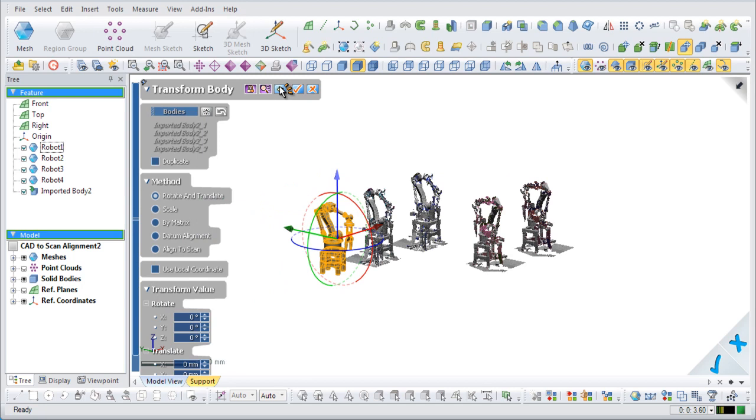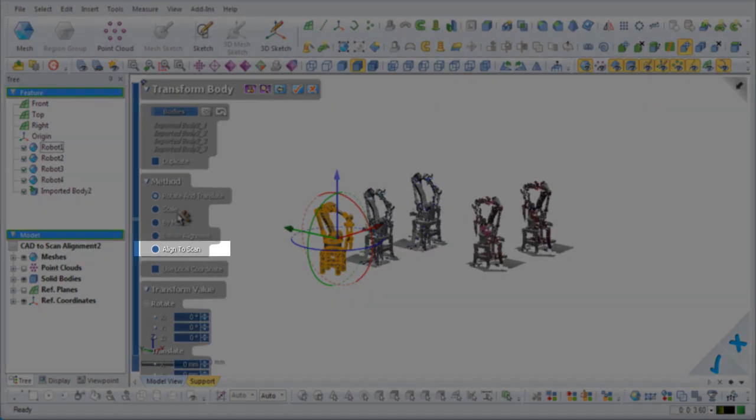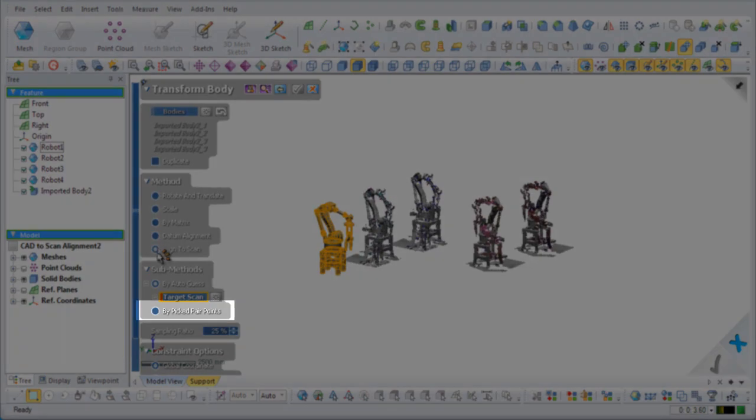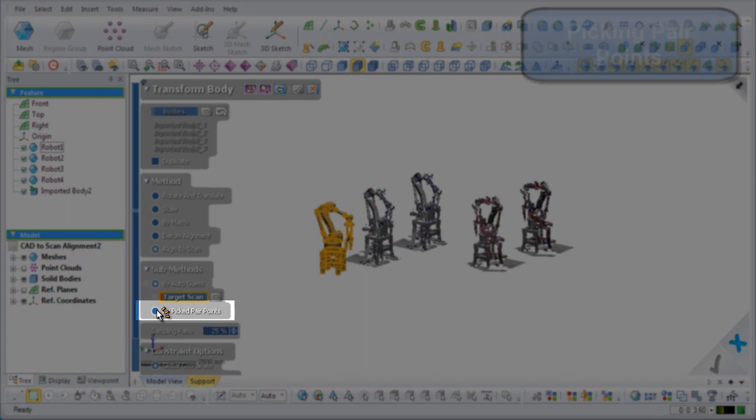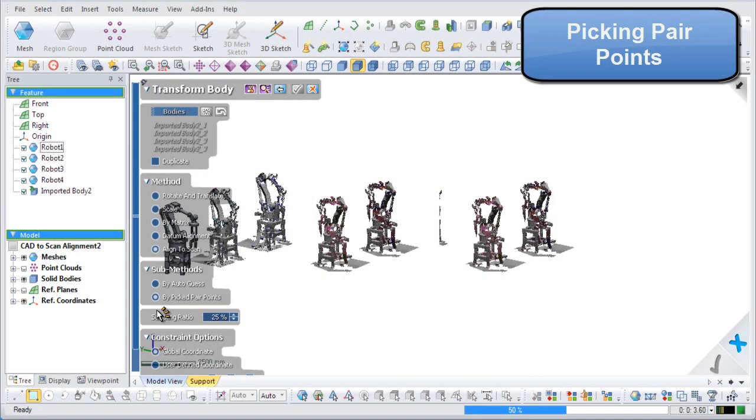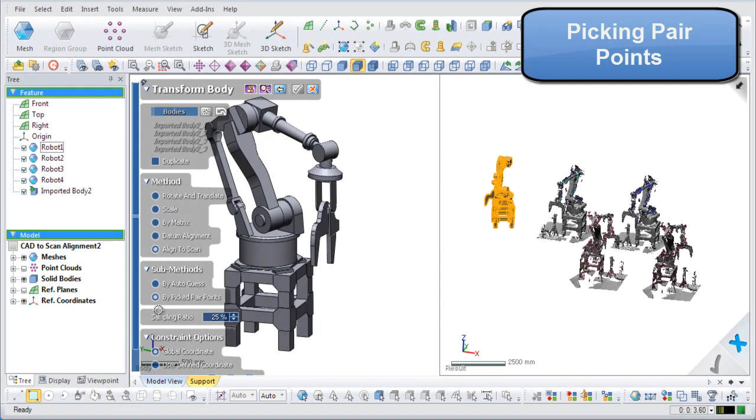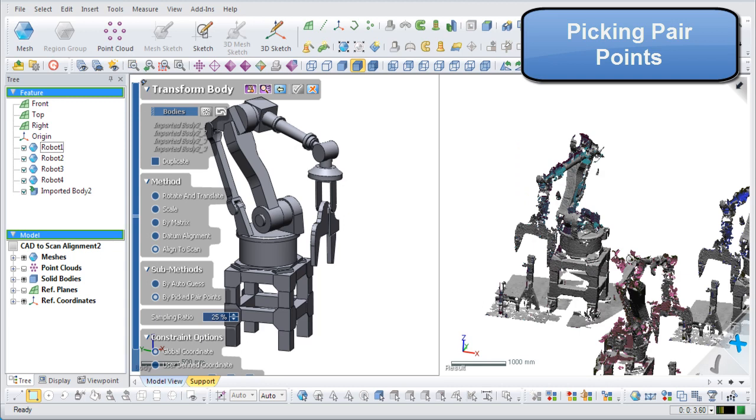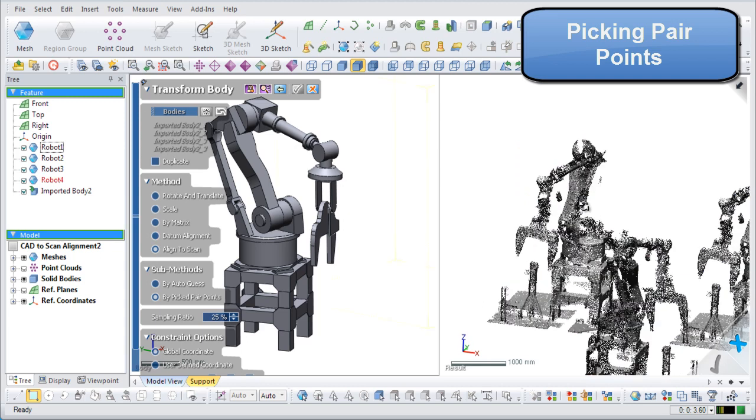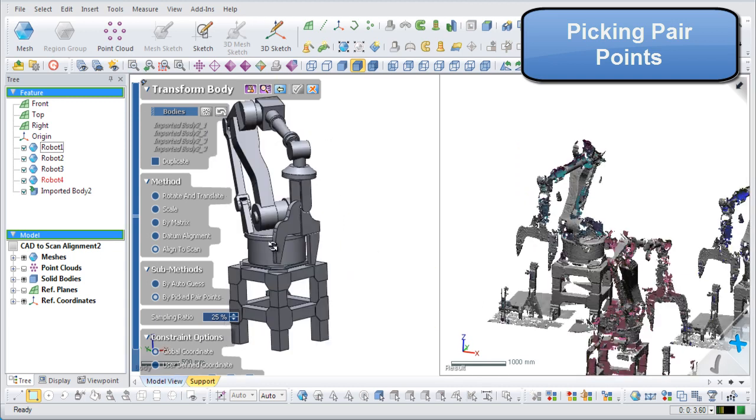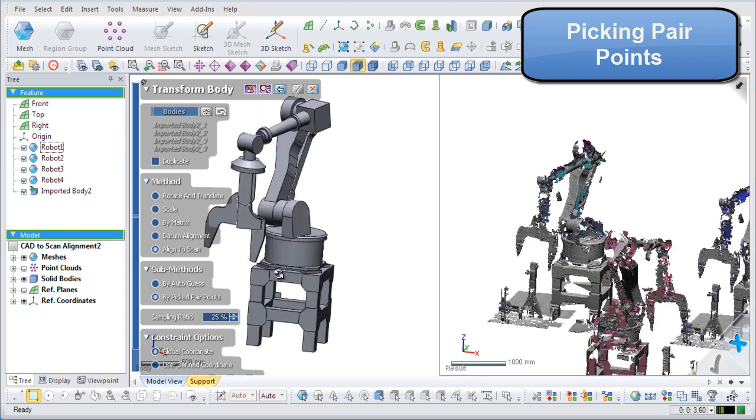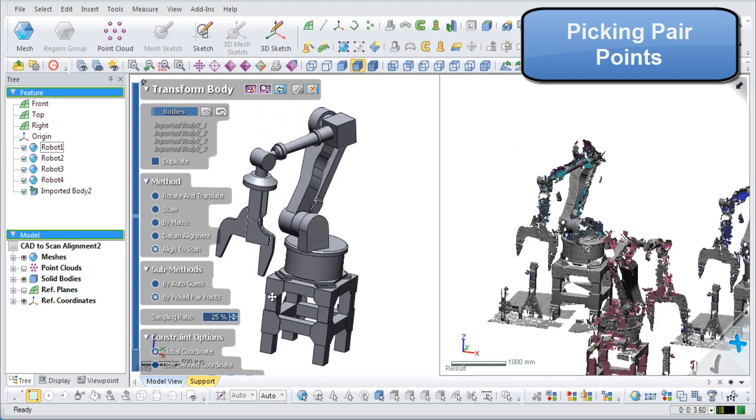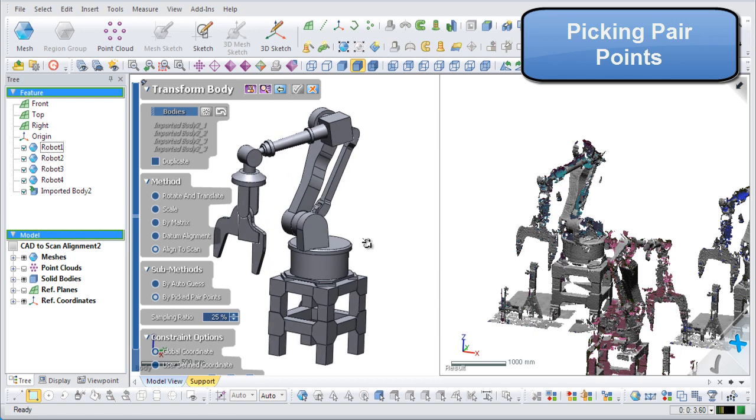Choose the Align to Scan method, then choose the By Pick Pair Points submethod. This will split the viewing window into two views. The left view will contain the modeled robot arm CAD data and the right view will have selected scan data.